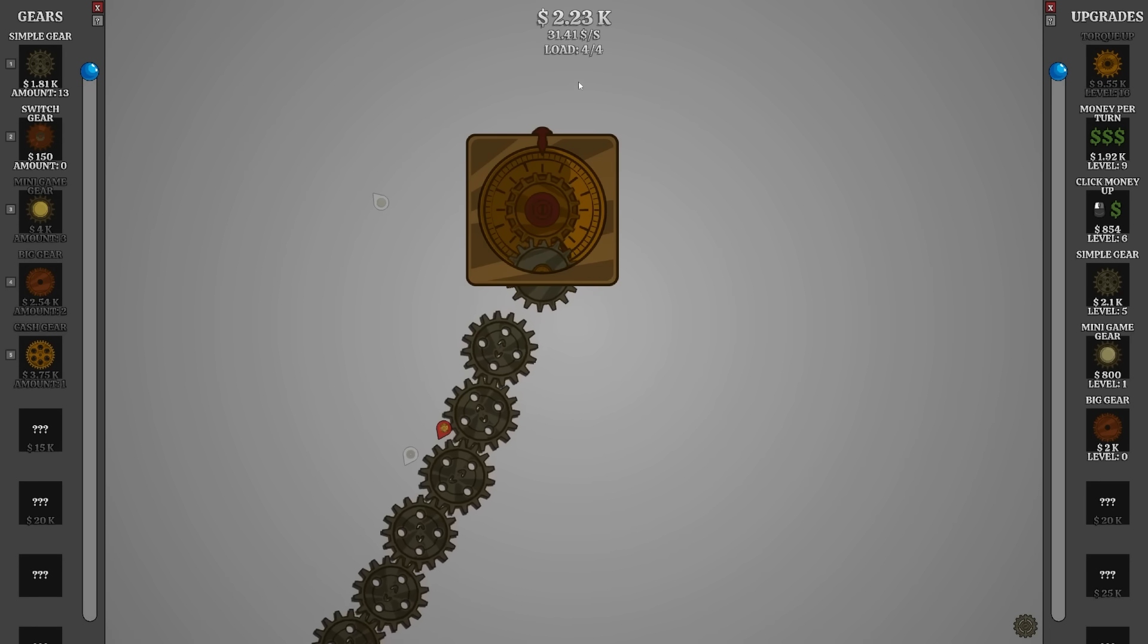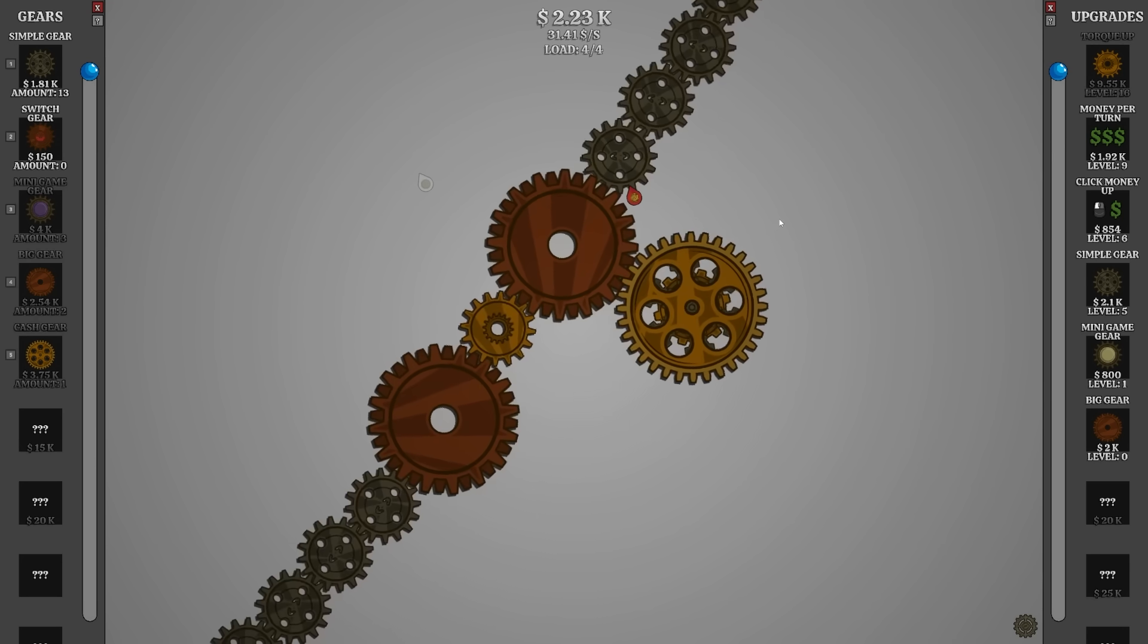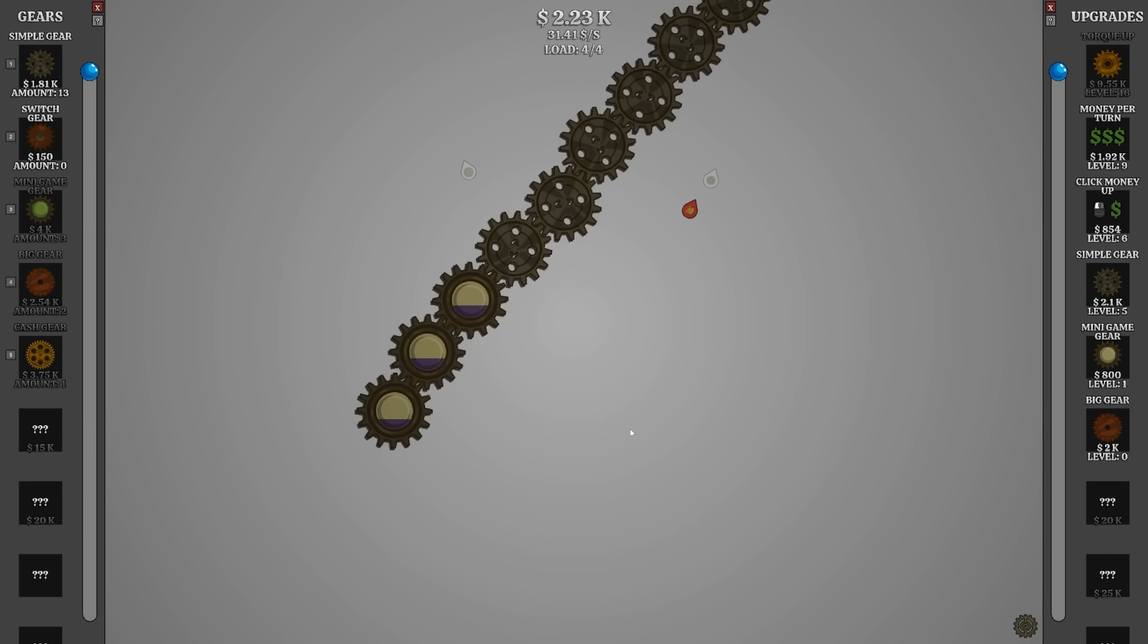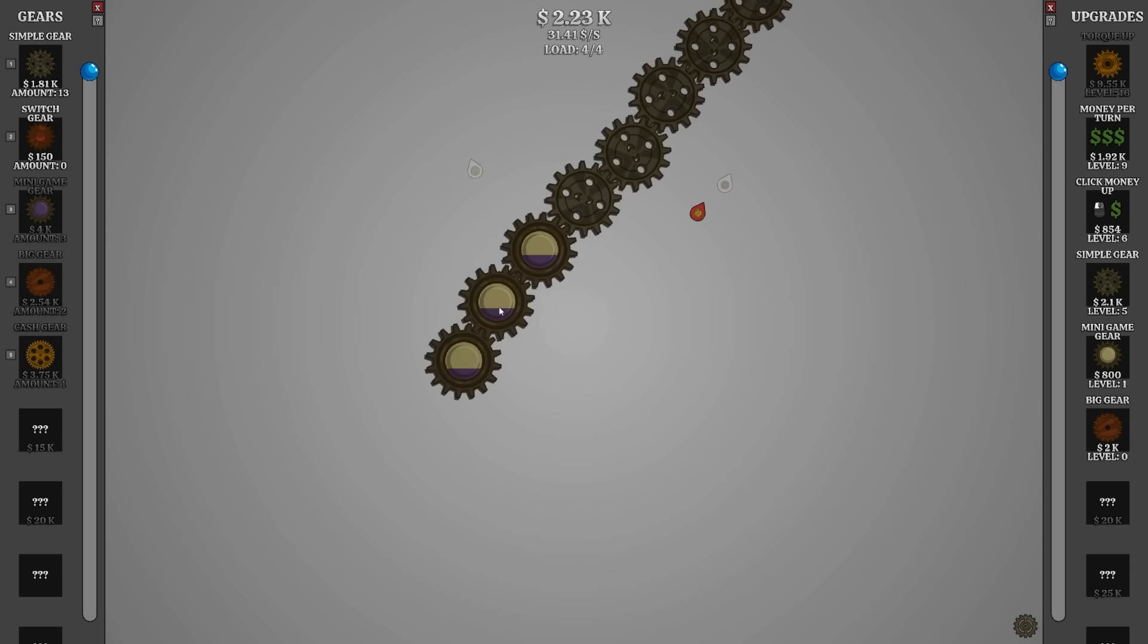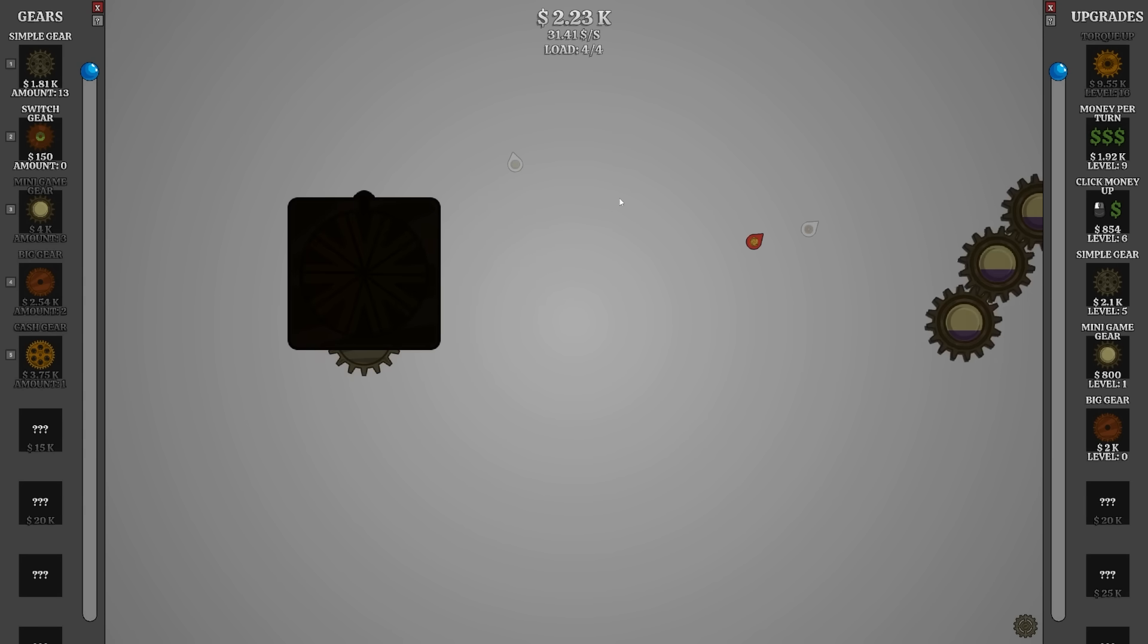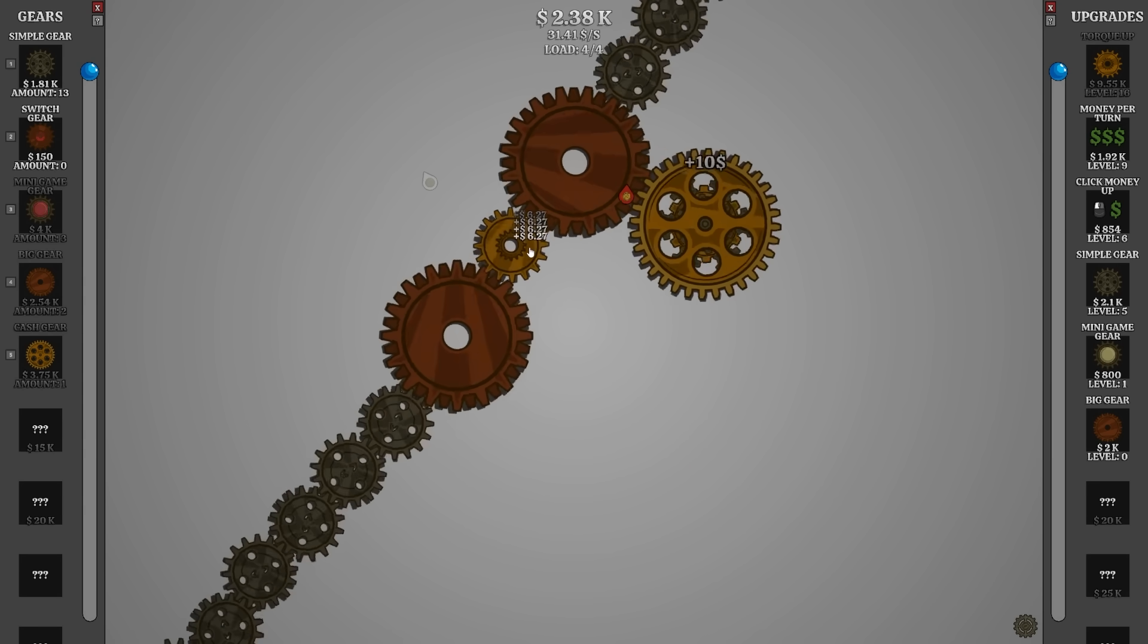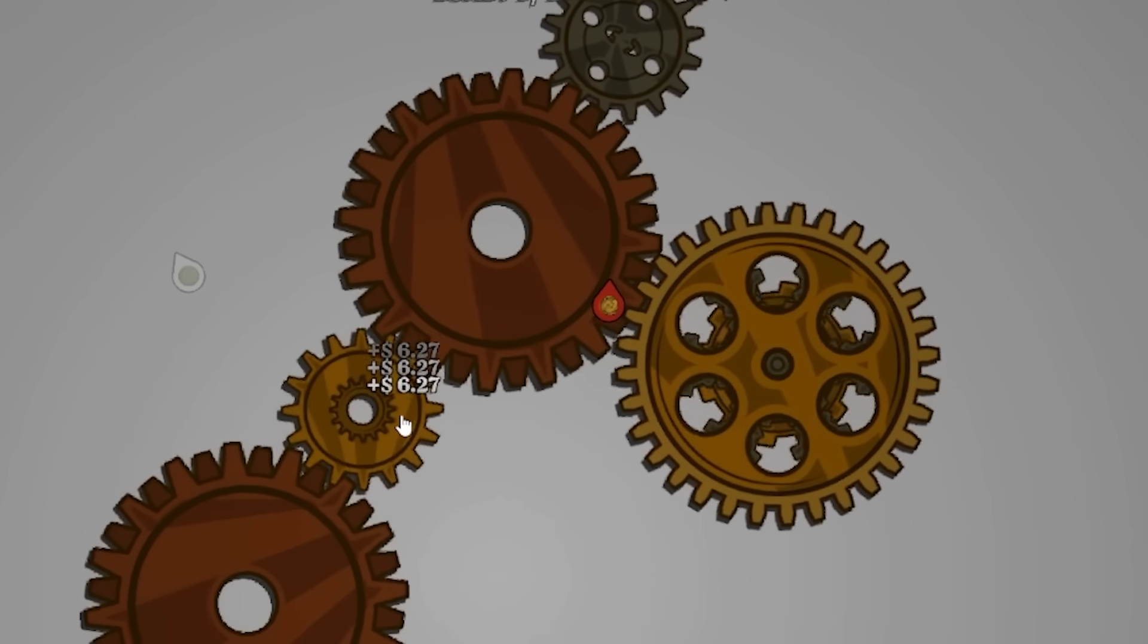Okay, we've been clicking forever. We got enough torque now, and we're doing that thing. We've got some big gears. We got money gears. Oh, they're charging up, and then we can play the minigame. That's awesome. Just keep it going. I want to upgrade that money one too.